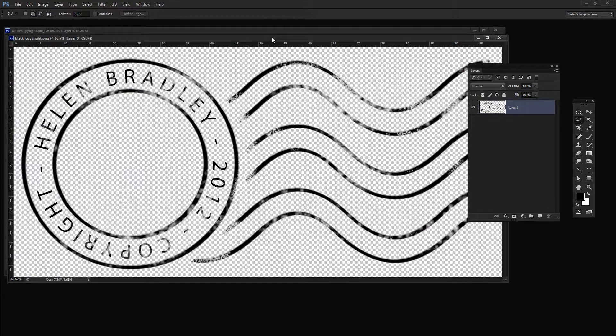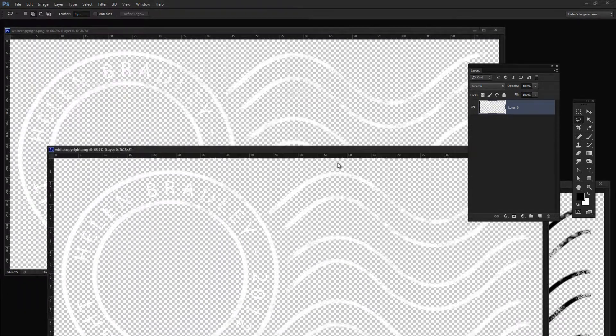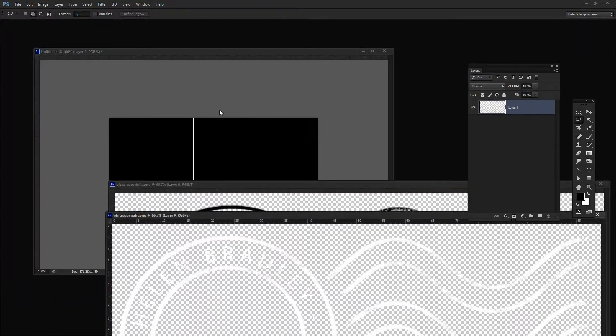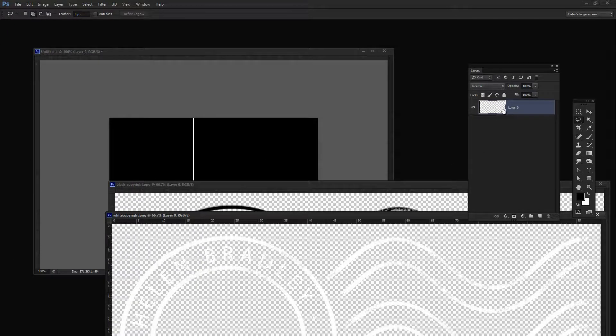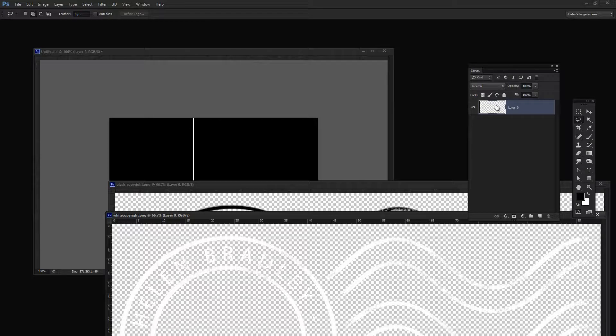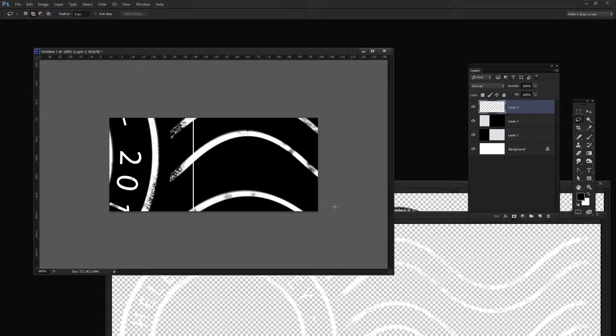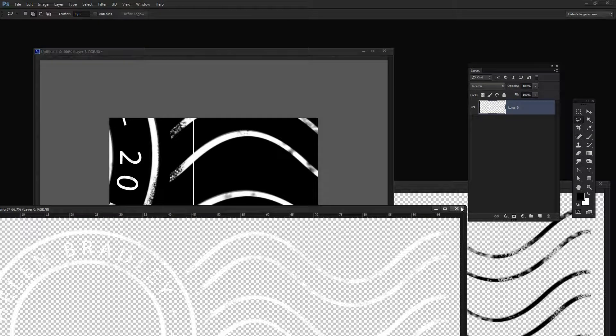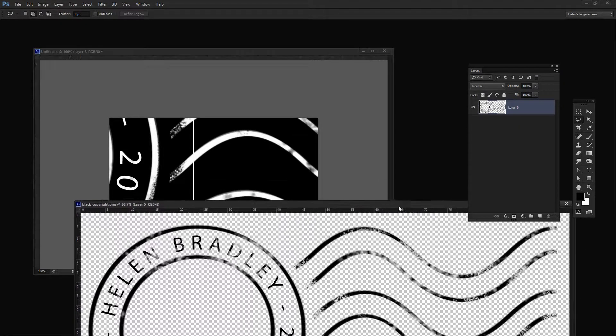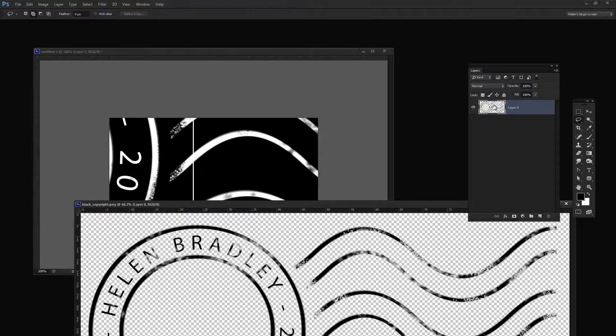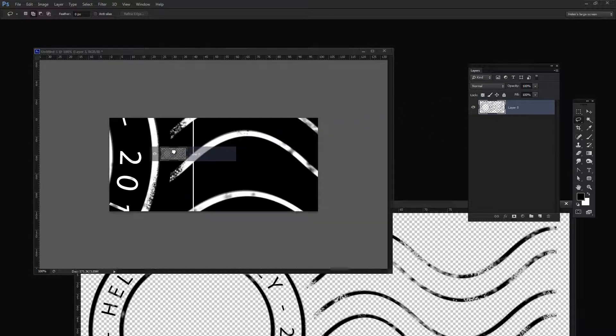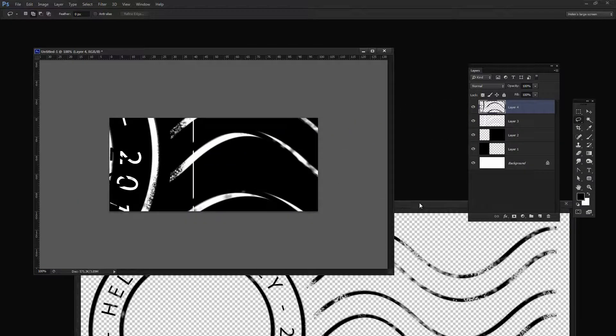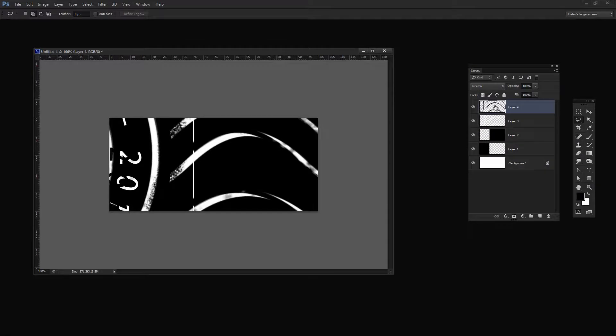I'm going to just pull these images out of the way so that I can see my main image. And this is the white copyright here that is selected. So this is its layer so I'm just going to drag and drop it into my image. It's way too big but we'll worry about that in a minute. I'll close it down. And now this is my black copyright image. I'm going to drag and drop its background layer into my image. And again it's way too big too.